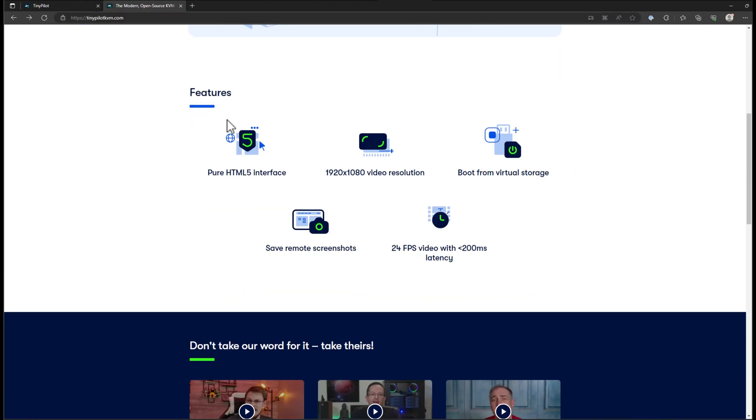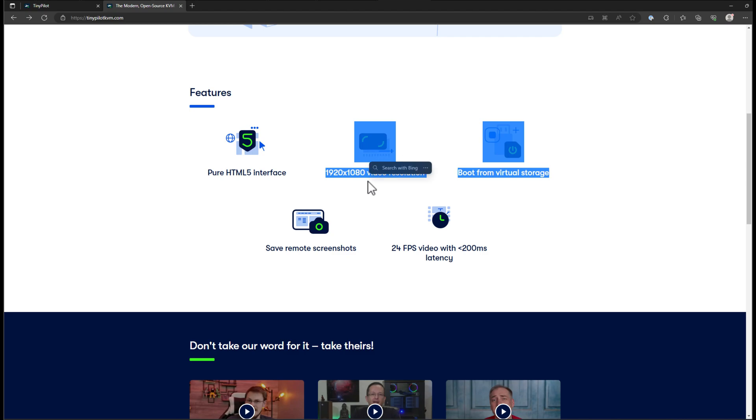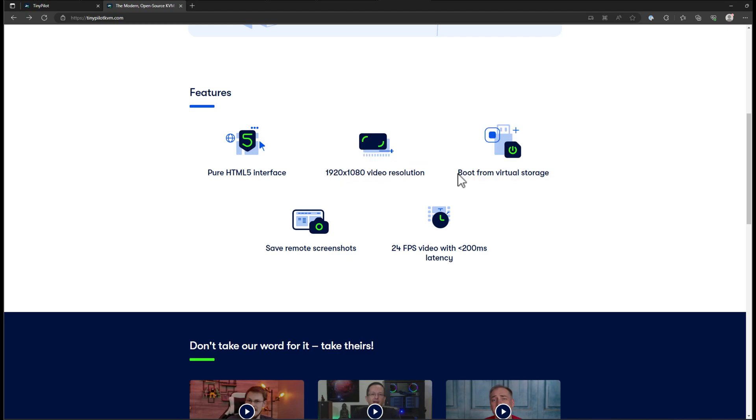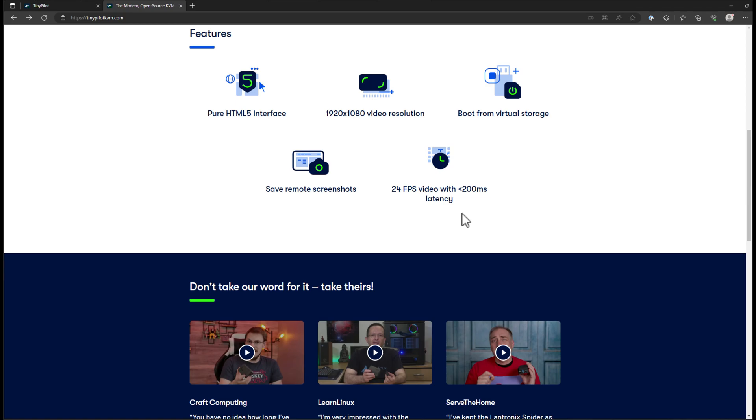So all of the features that are available on the website are certainly accurate from what I have seen in testing in my home lab. It's a pure HTML5 interface. And we got native HD video resolution 1920 by 1080p. We've got boot from virtual storage capabilities. You can also save remote snapshots. It features 24 frames per second video with less than 200 milliseconds latency. And there's a lot of tweaks that you can do with the video. So it's just really customizable interface.